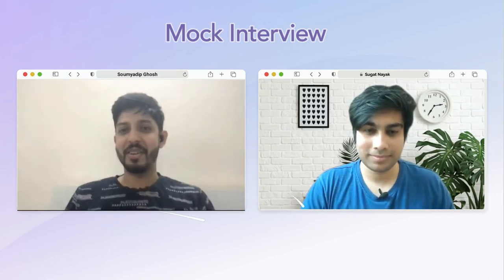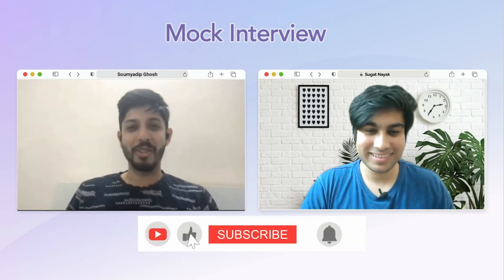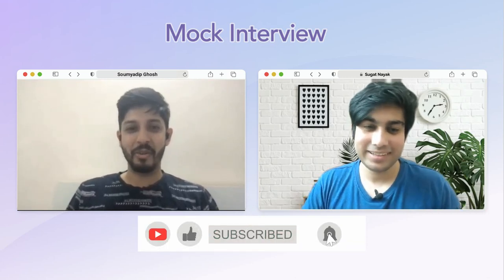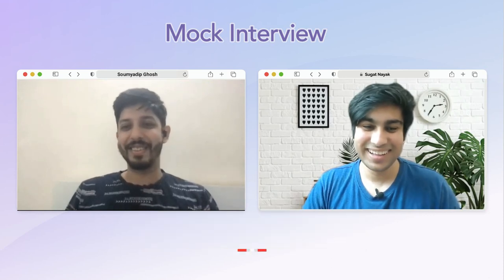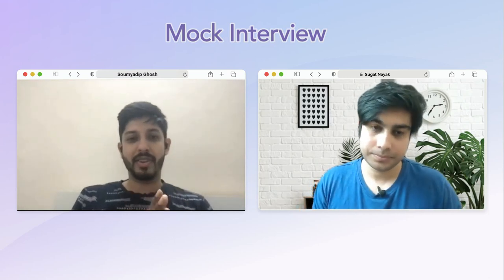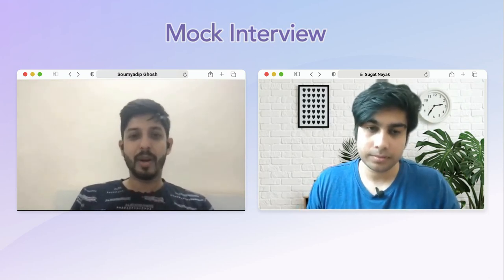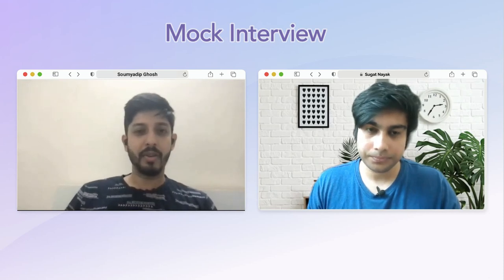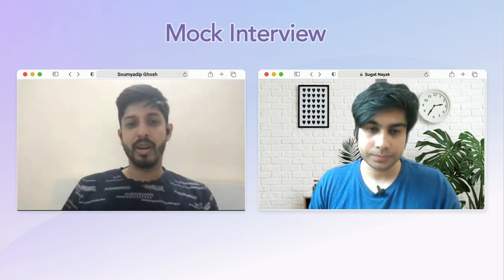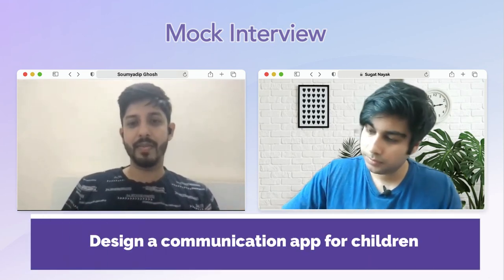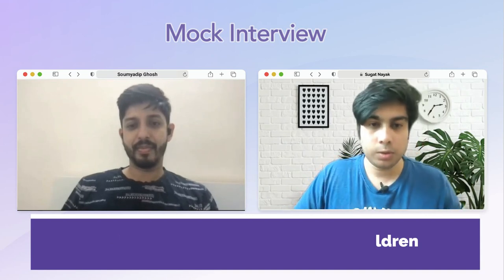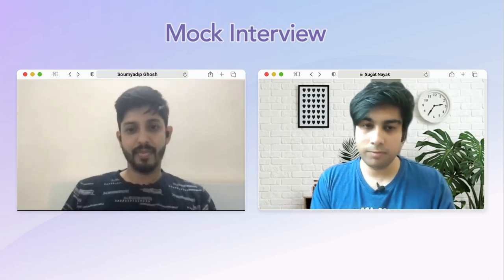Don't be nervous — I've been doing a brilliant job for all the PM students and I'm pretty sure you're going to crack this interview well. Let's get started with a product design question, which is one of the question types asked in most interviews. Go ahead and design a communication app for children.